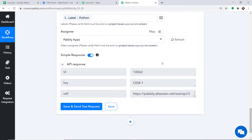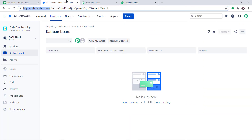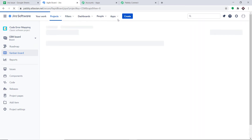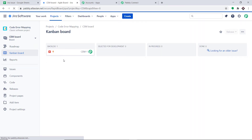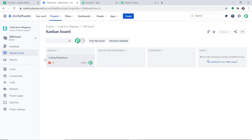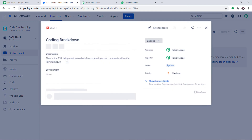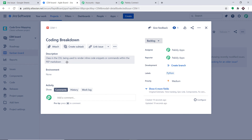The API response shows the data has been sent. Let's have a look at the Jira board for the project I had. After refreshing, we do have the issue called Coding Breakdown. The presence of this issue in Jira shows that we have successfully integrated Google Sheets and Jira with the help of Pably Connect.